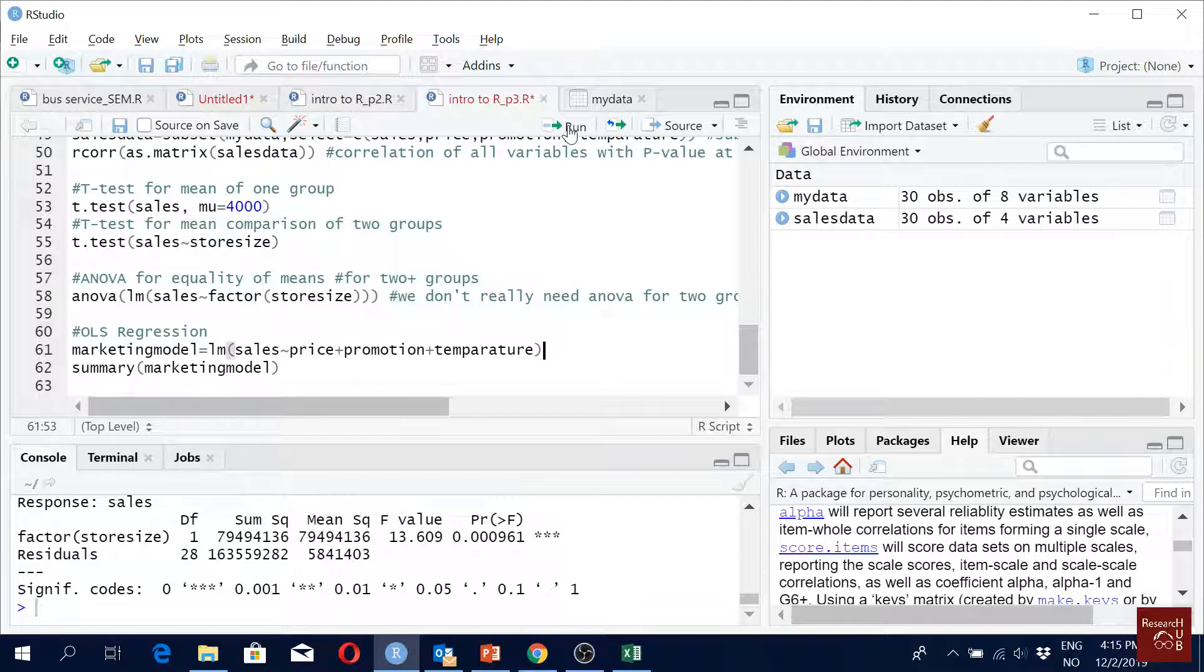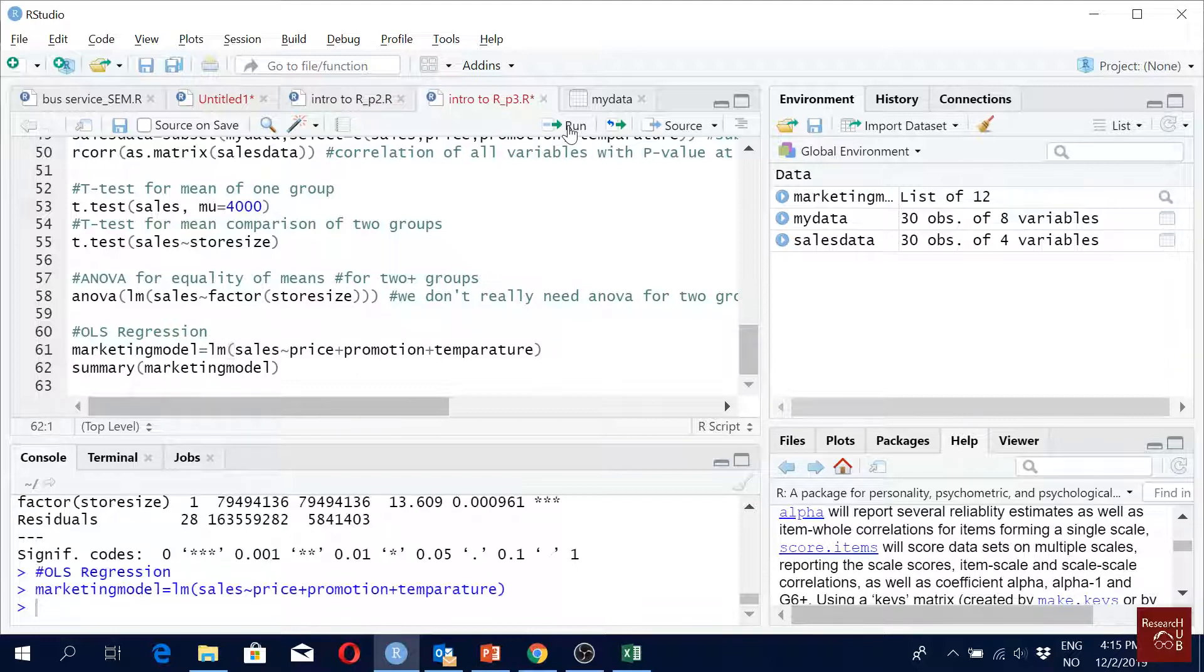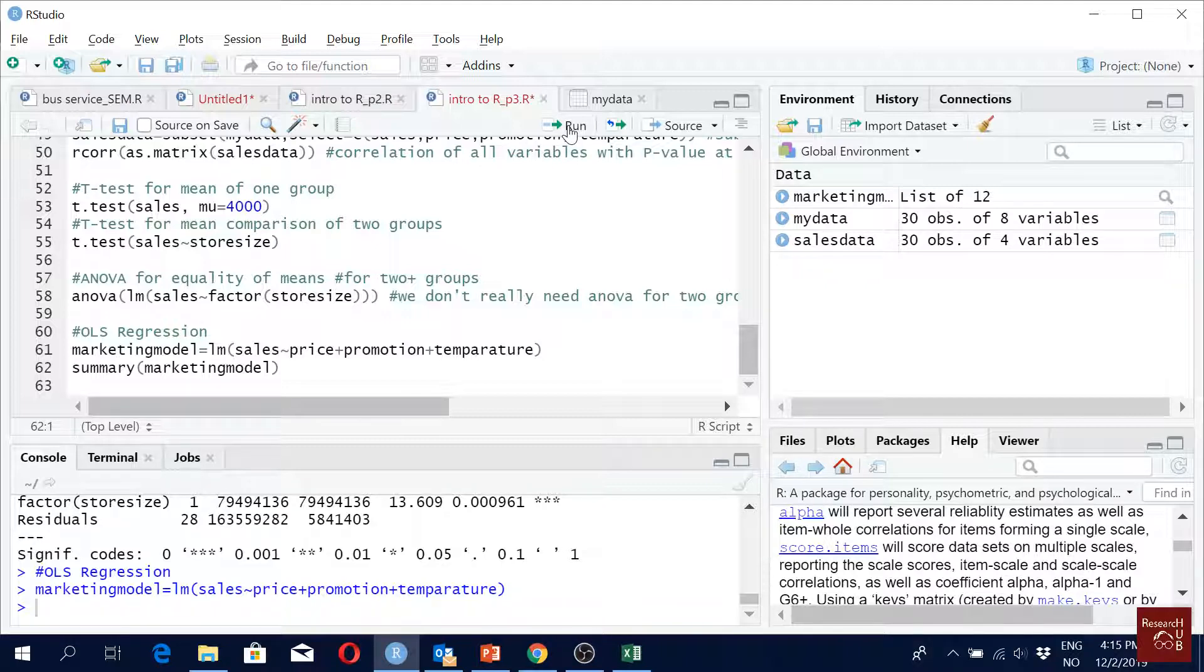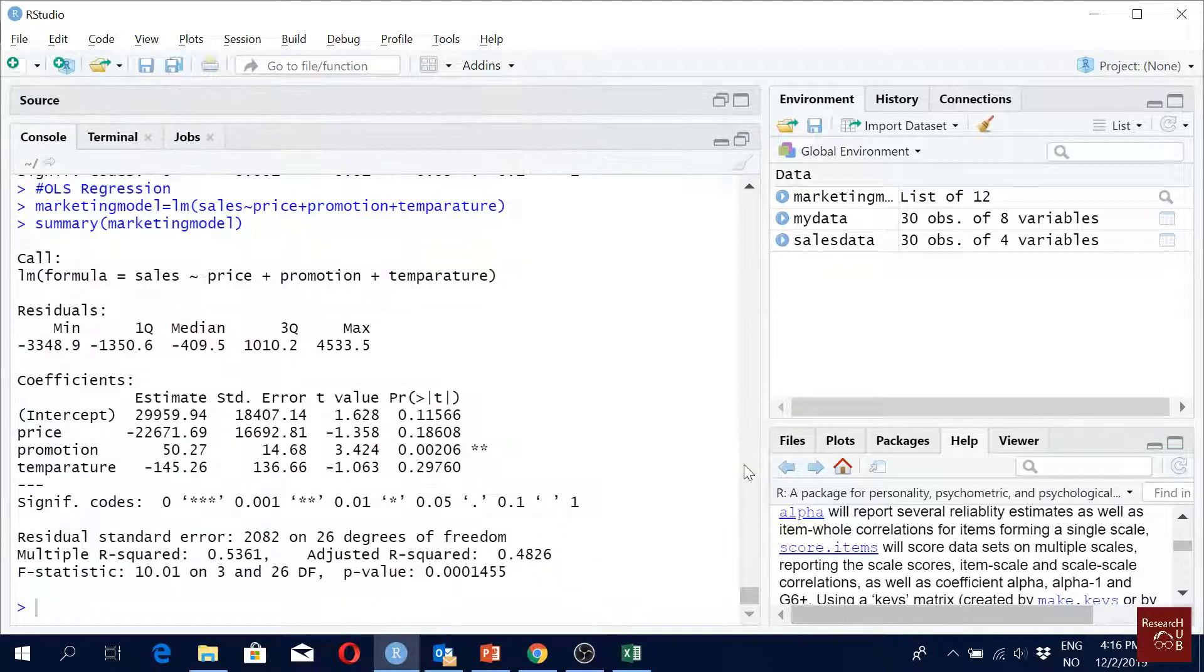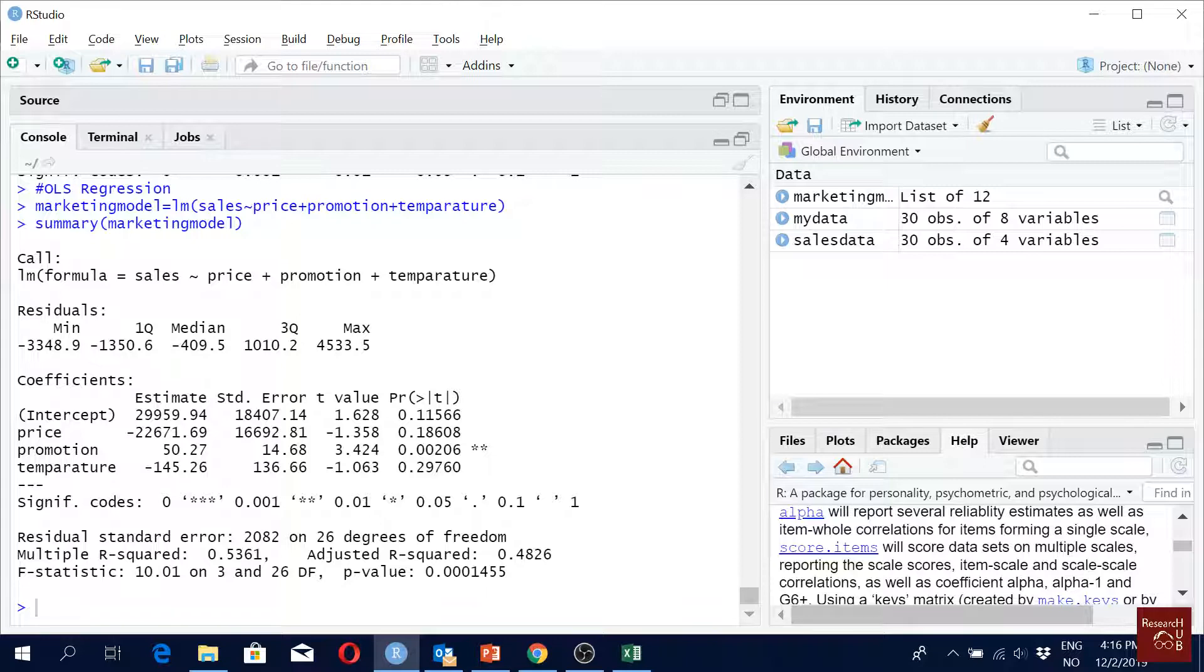When you run it, your model is estimated but you do not see the results. To see the results, you have to give a summary command with your model name. Then we run it and we get some nice results here. It gives us the mean, median, and coefficients.